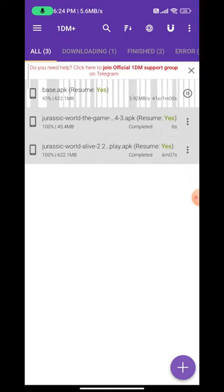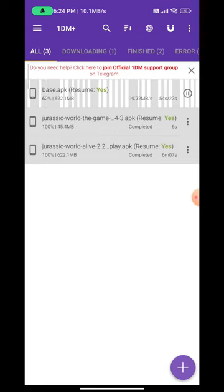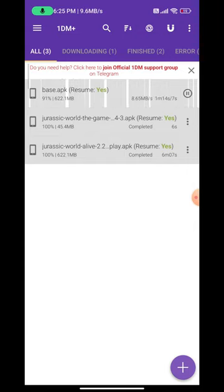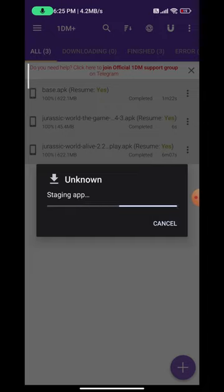It's almost done guys, just one minute. I will try to make the video as short as possible. And here we go — it's almost downloaded. Let's install it now.